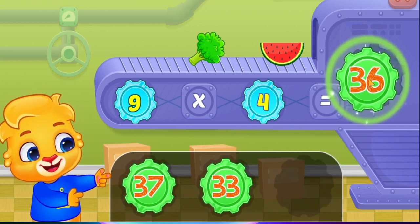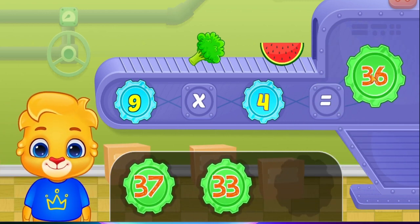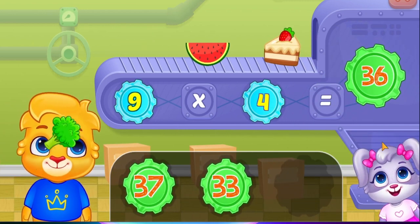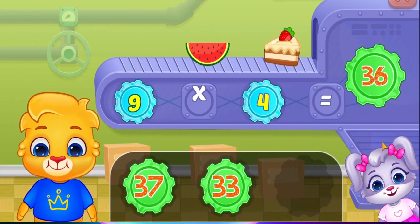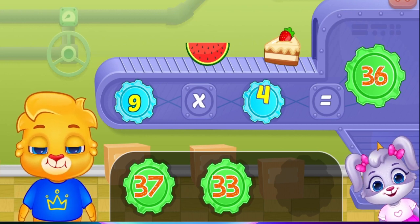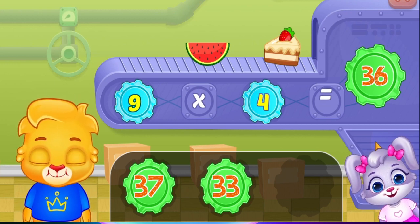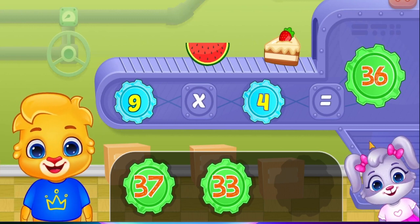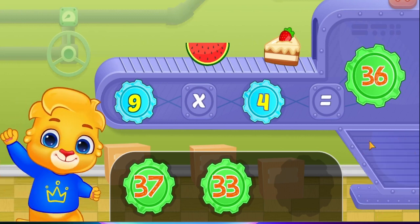Thirty-six! Nine times four equals thirty-six! Woo-hoo!